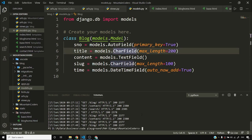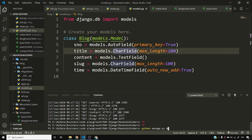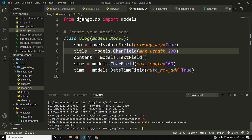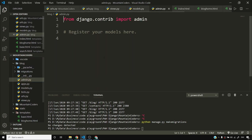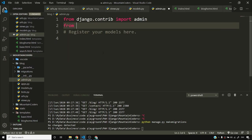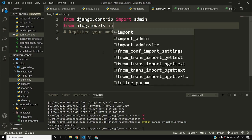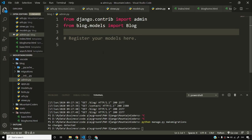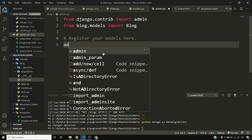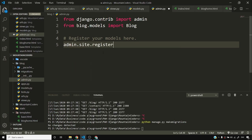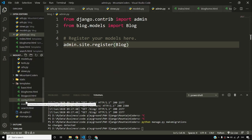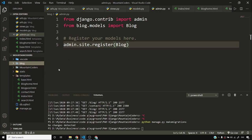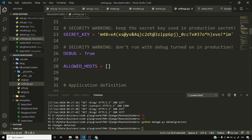I'll stop my server and run python manage.py makemigrations — but nothing happened. This is because I have not registered my model yet. So I'll go to admin.py, say from blog.models import Blog, and then say admin.site.register(Blog). I'll save with Ctrl+S. Then I'll come to settings to check whether I've added this app inside INSTALLED_APPS or not — I haven't done that.